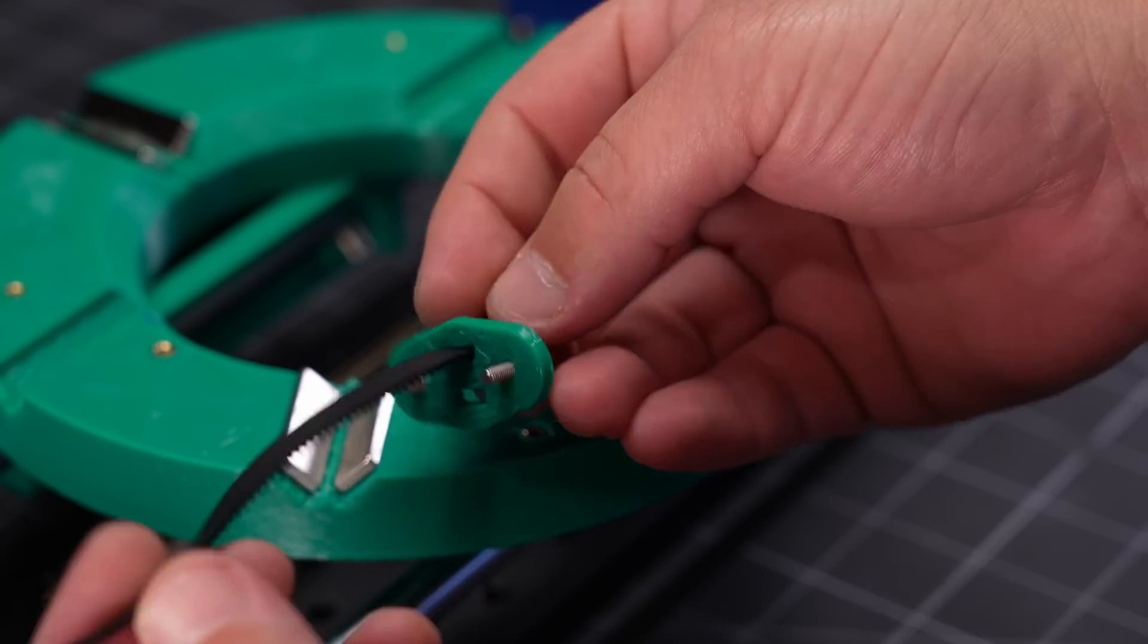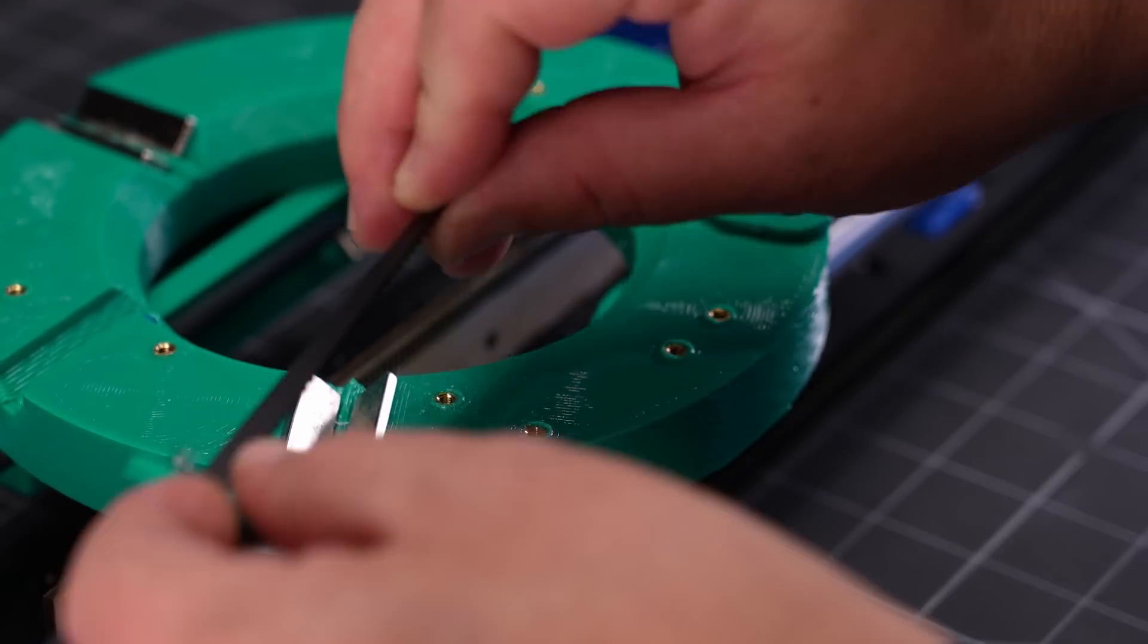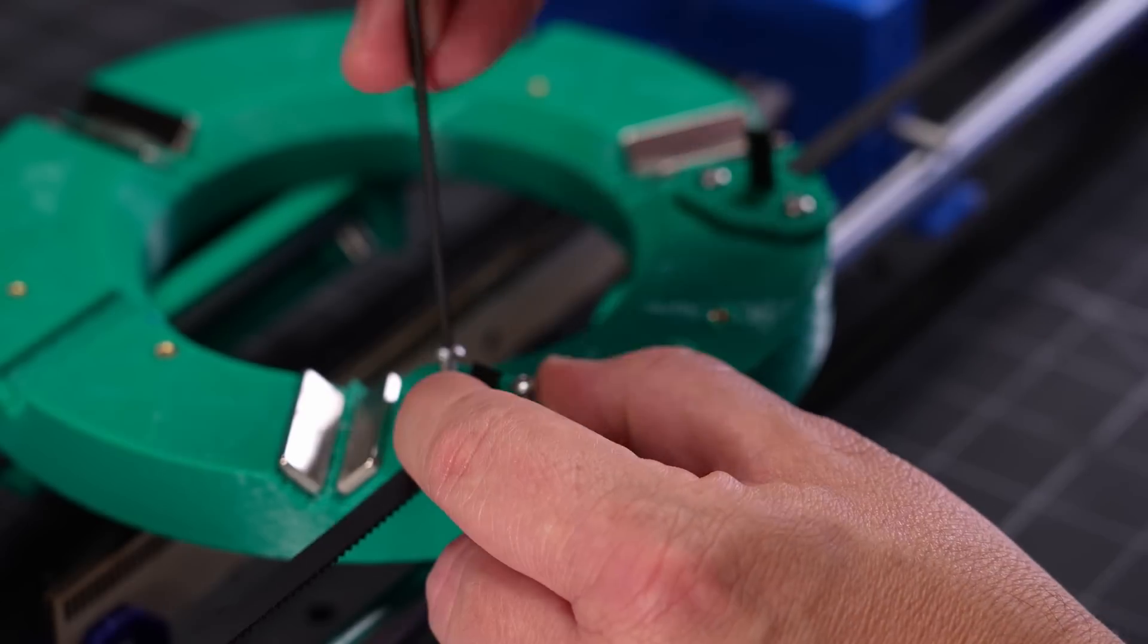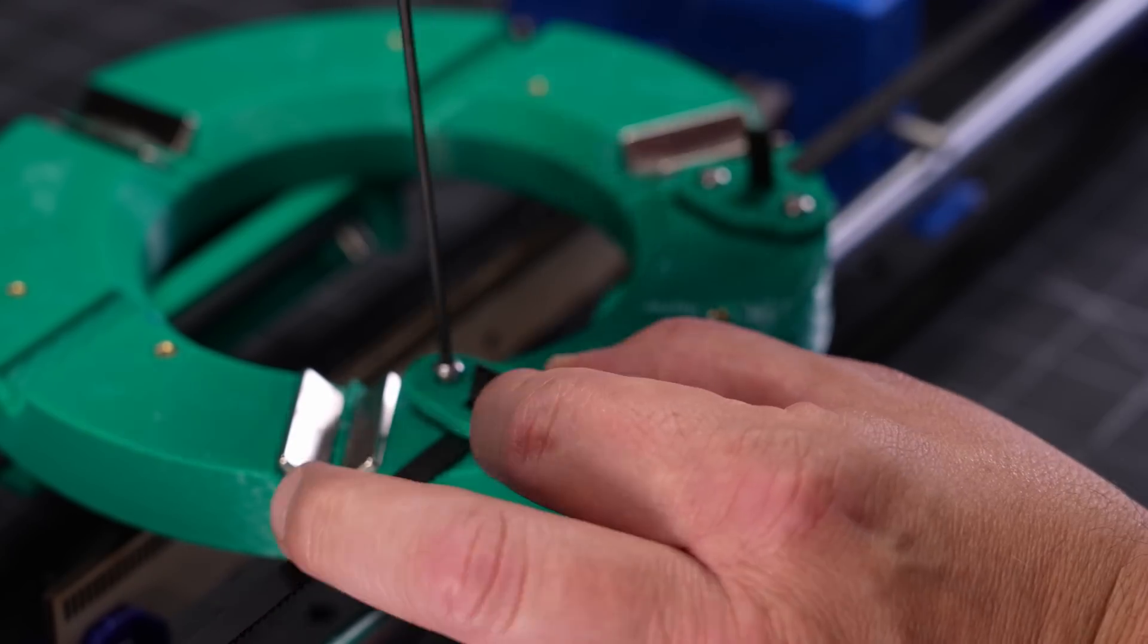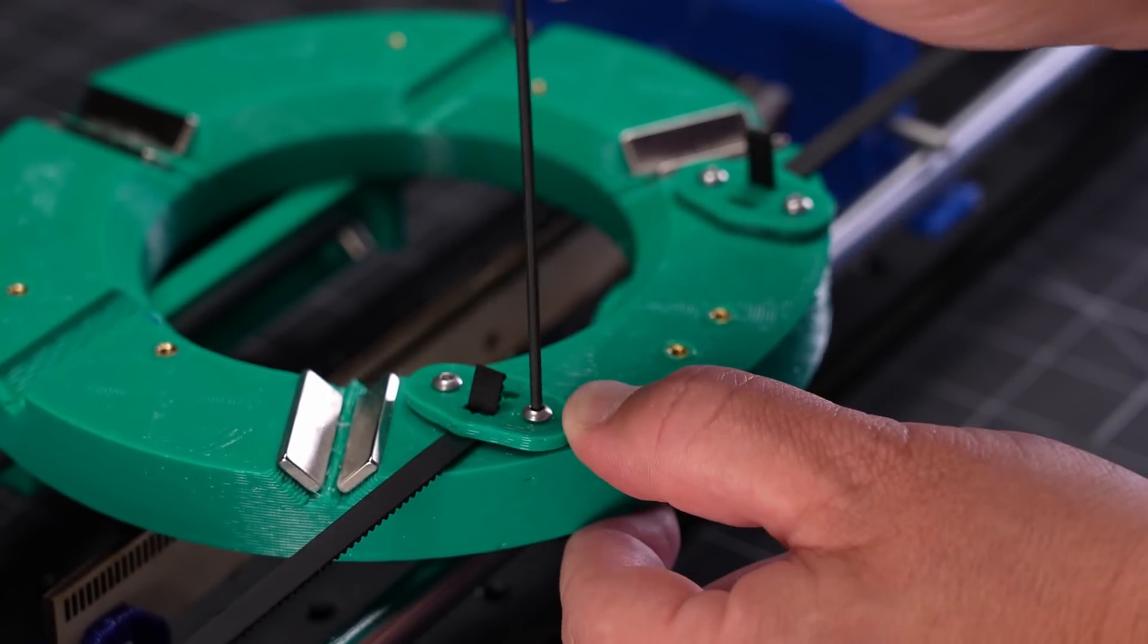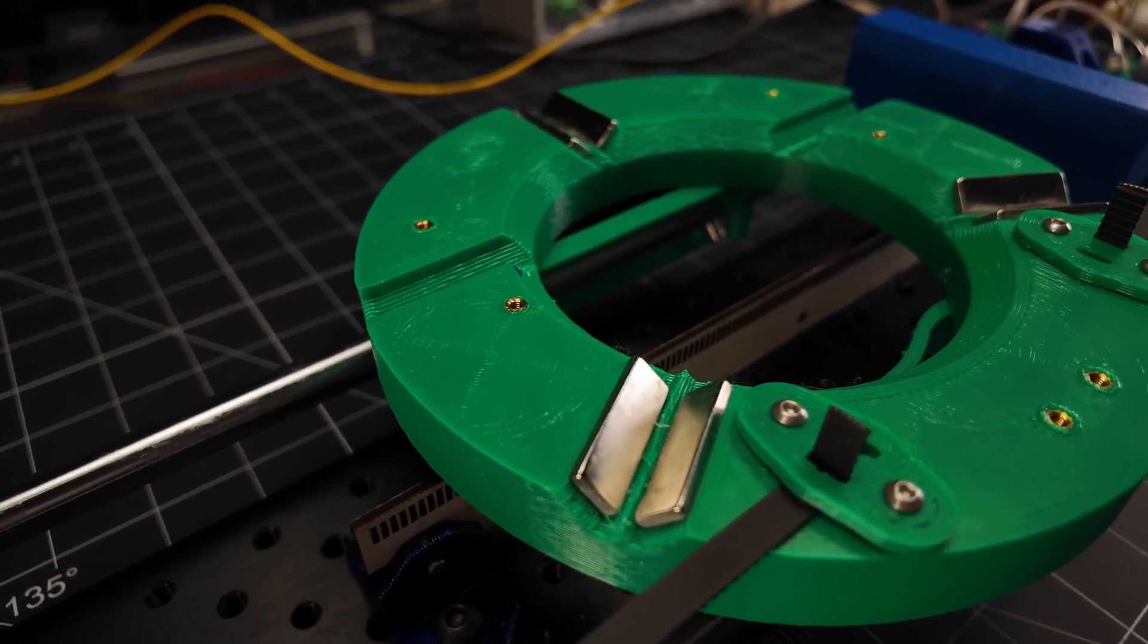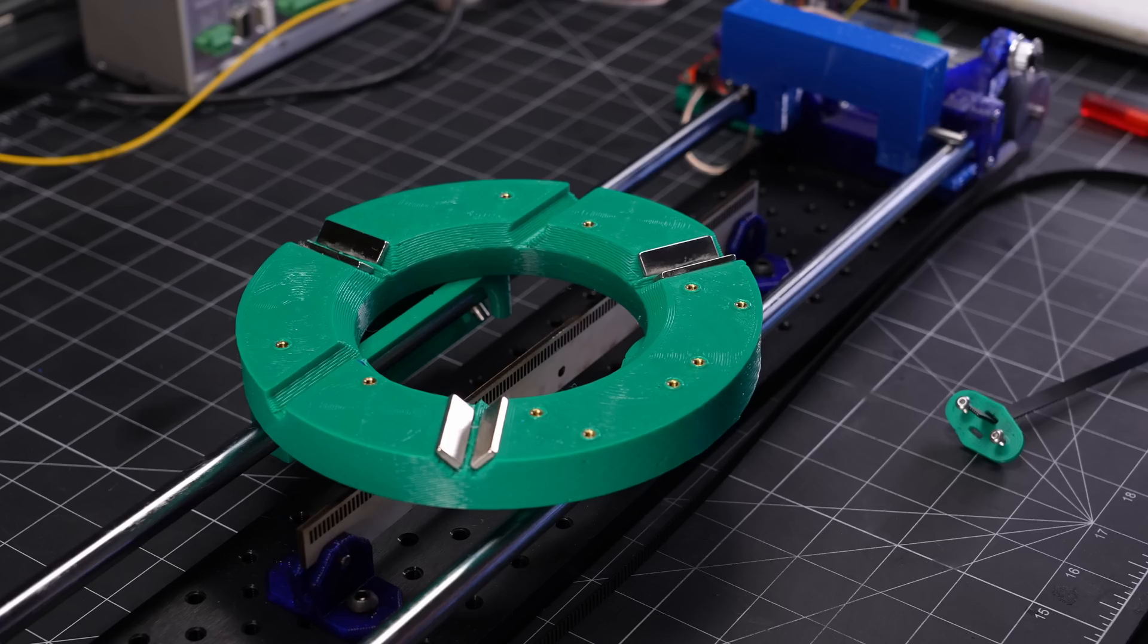There are also threaded inserts here for the belt attachment points. These attachment points just have some slots to feed through the end of the belt, and then tightening these down against the surface of the carriage secures the belt in place with friction. These other V grooves and inserts are for the sensor, but more on that in just a sec.